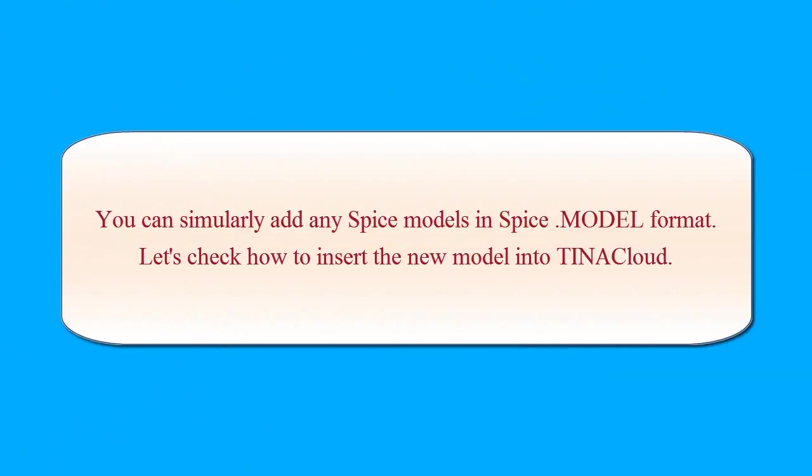You can similarly add any SPICE models in SPICE .Model format. Let's check how to insert the new model into TINA Cloud.